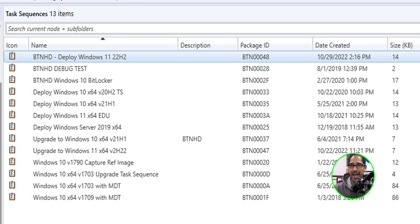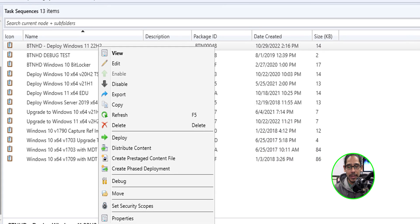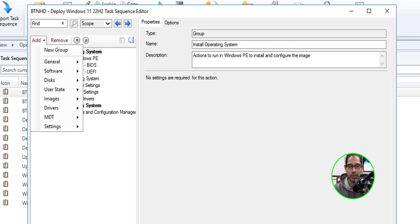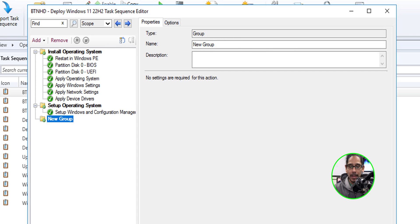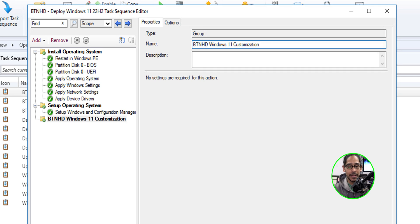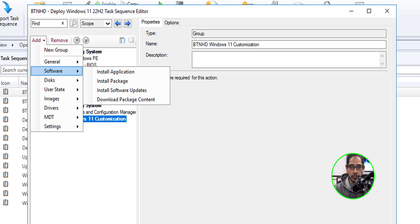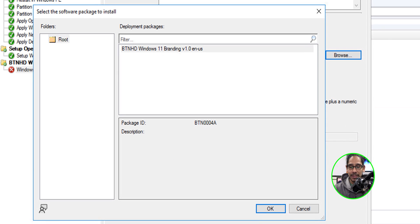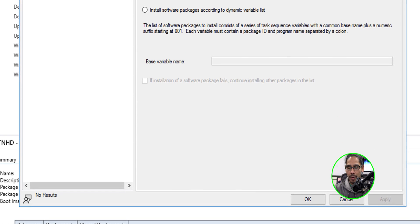I'm going to select the task sequence I want to add this new package into, right-click it, and click Edit. Within here I'm going to click Add and add a new group — give it a name, that's up to you. Within this group, I'm going to click Add again, go to General, and select Install Package. Give the package step a name, then click Browse, select our new branding package, and click OK.